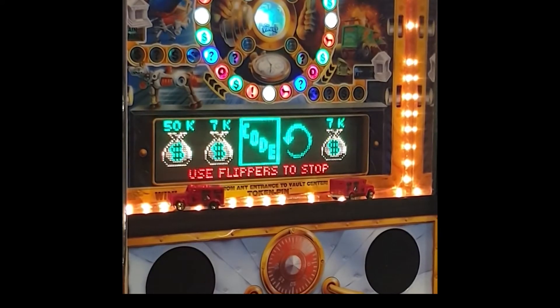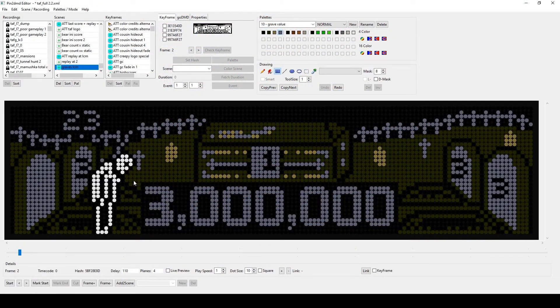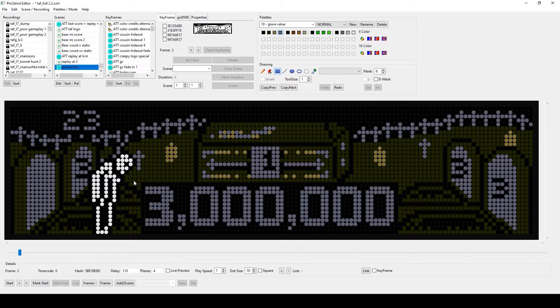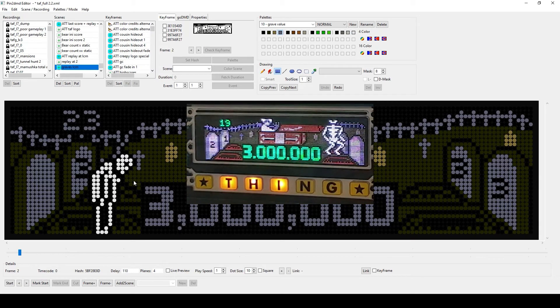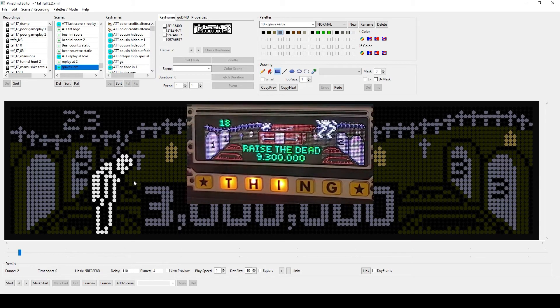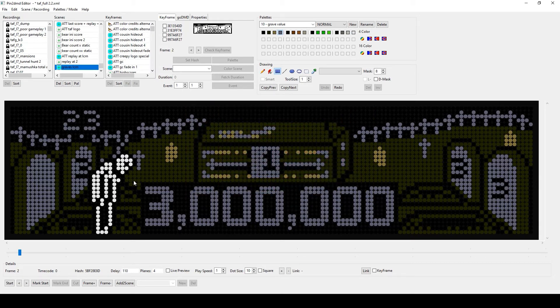For this tutorial, I have loaded my current Addams Family project because there are some good examples for the use of the LCM. Let's first look at the graveyard scene, in which different creatures float out of the graves depending on the ball contact with the bumpers.